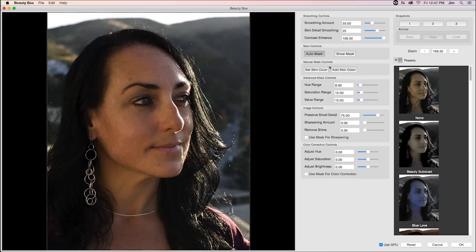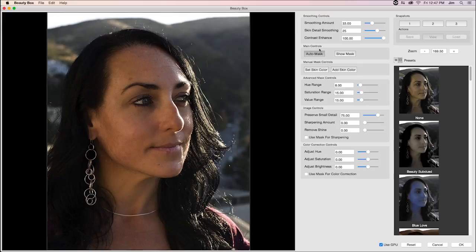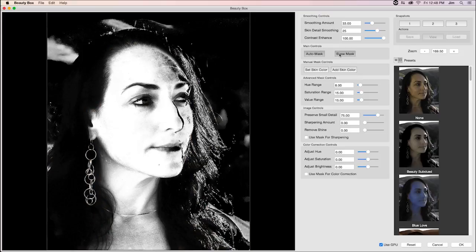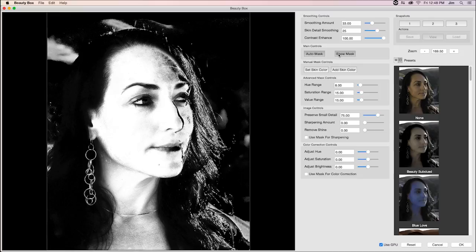So with that done, I can go into the advanced mask controls now. Now the way that Beauty Box works, like I was mentioning before, is that it uses facial recognition and some other algorithms that look for what are typical flesh tones and creates a mask based on where those skin tones are in the image. If I turn on show mask, you'll be able to see the mask that Beauty Box created based on those algorithms. And all this is done automatically from the get go.